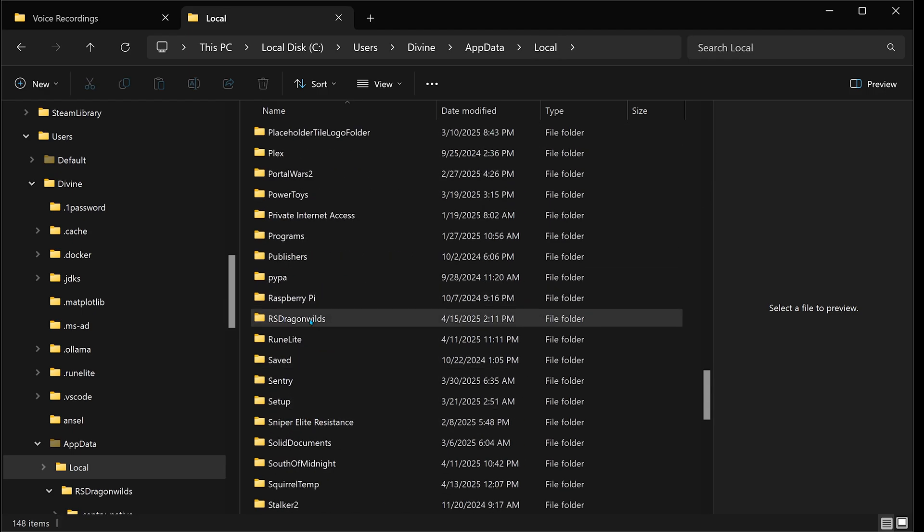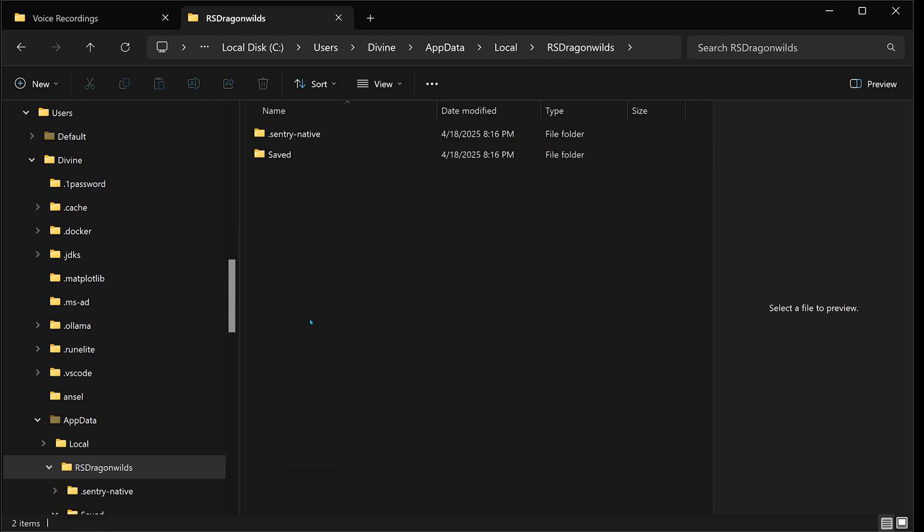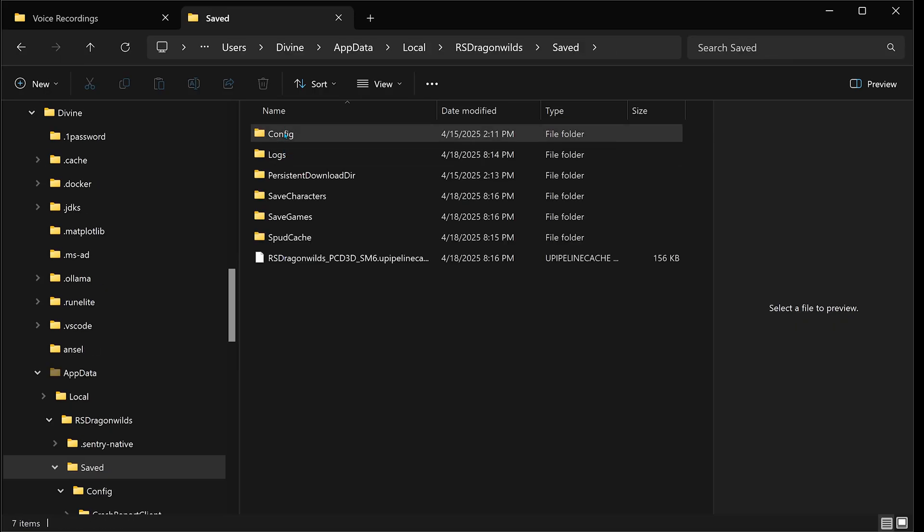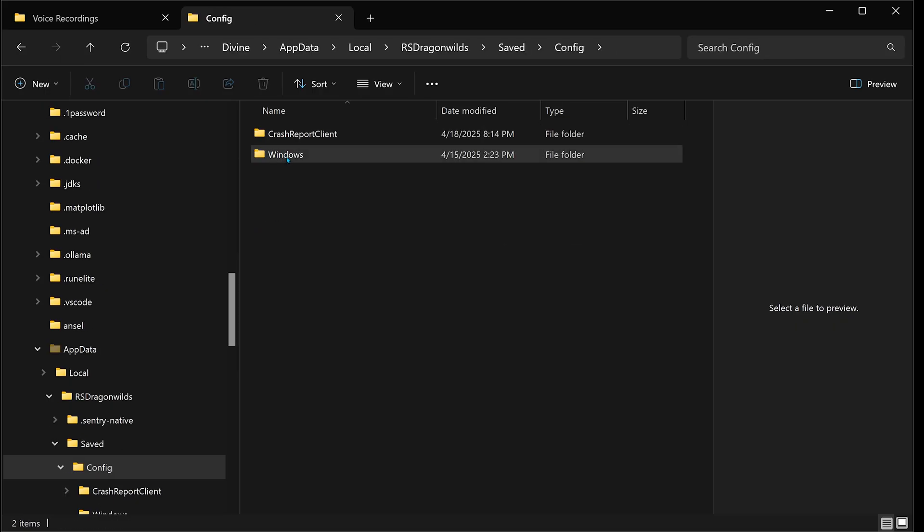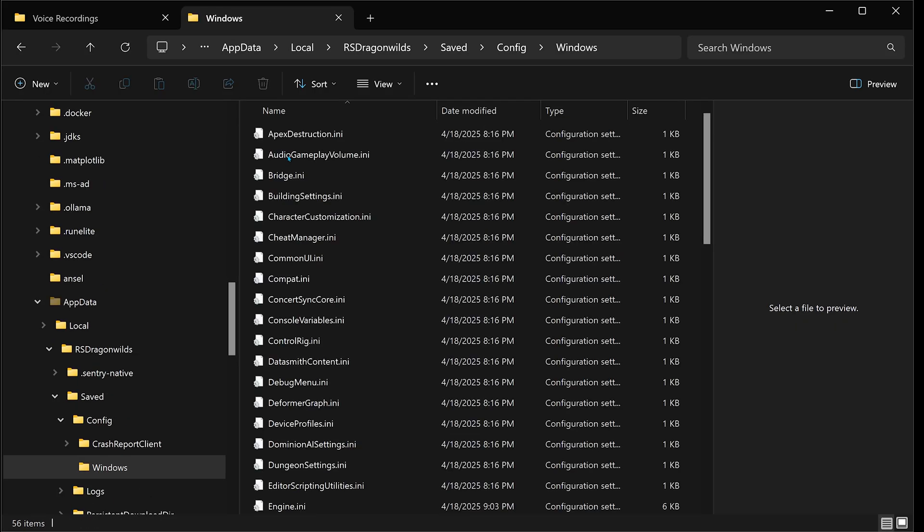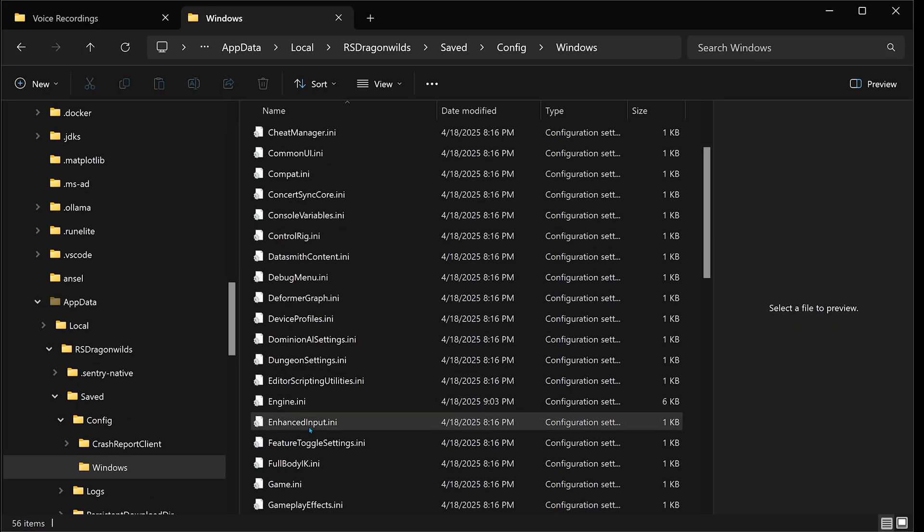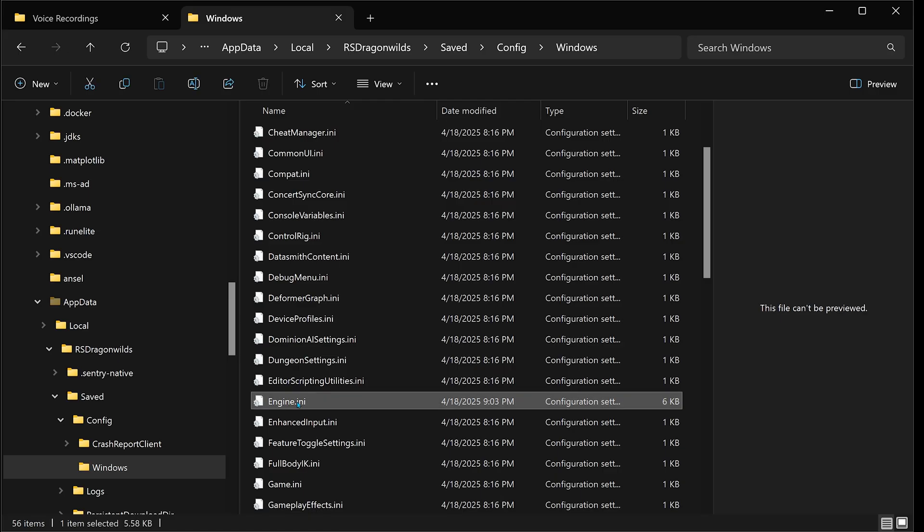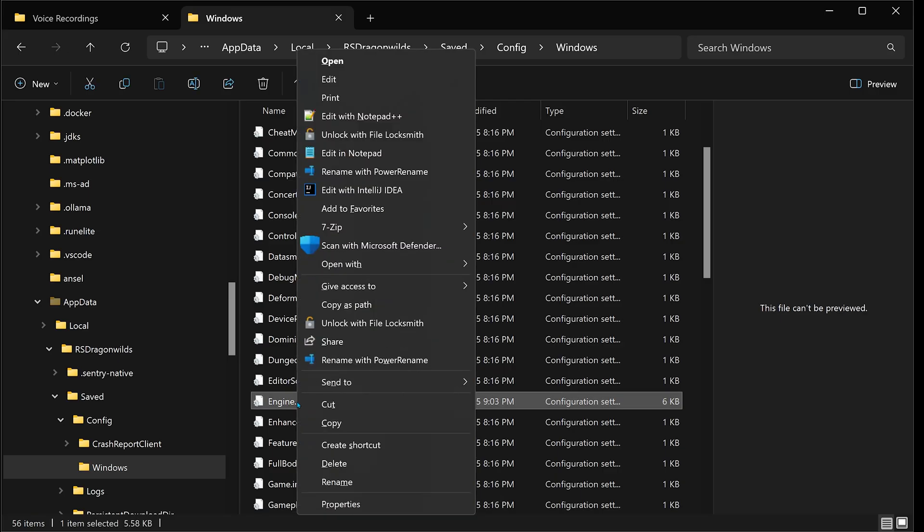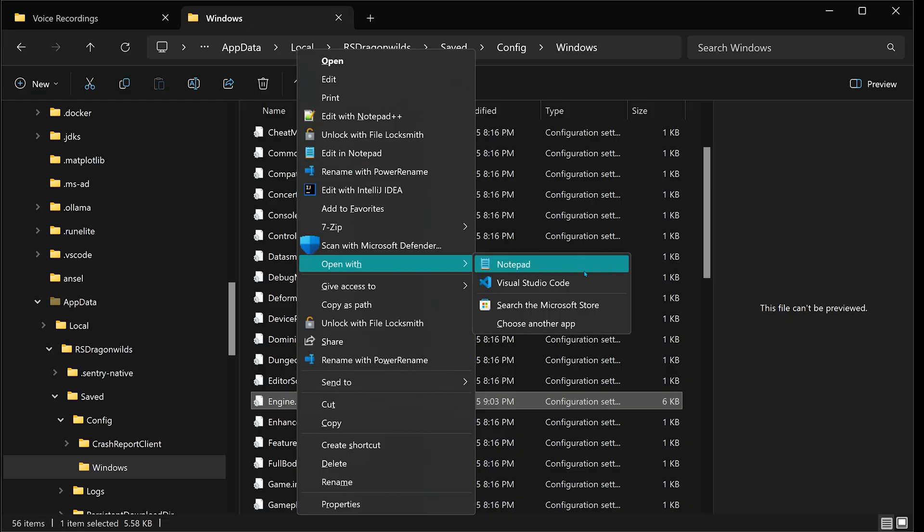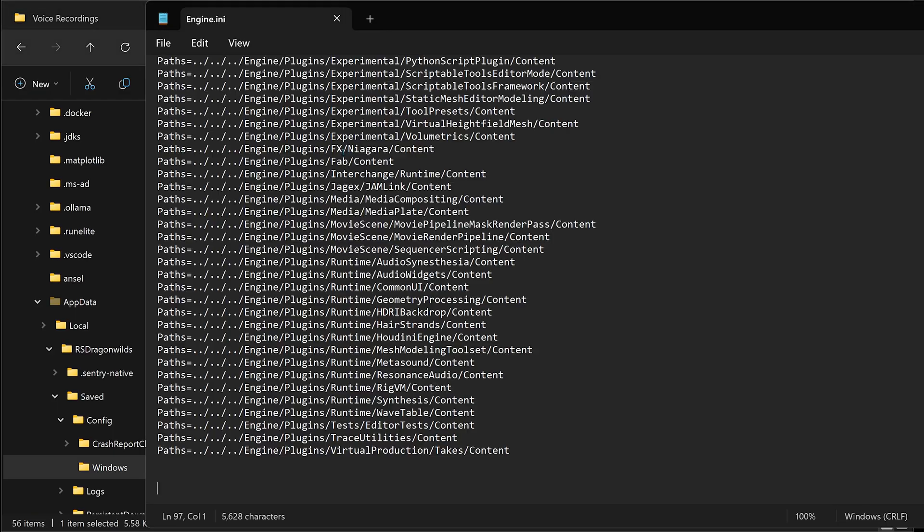From here, you will select Saved, Config, Windows, and then find the file called engine.ini. Now you're going to simply right-click this file and open it with something like Notepad or Notepad++ so that you can edit the file.